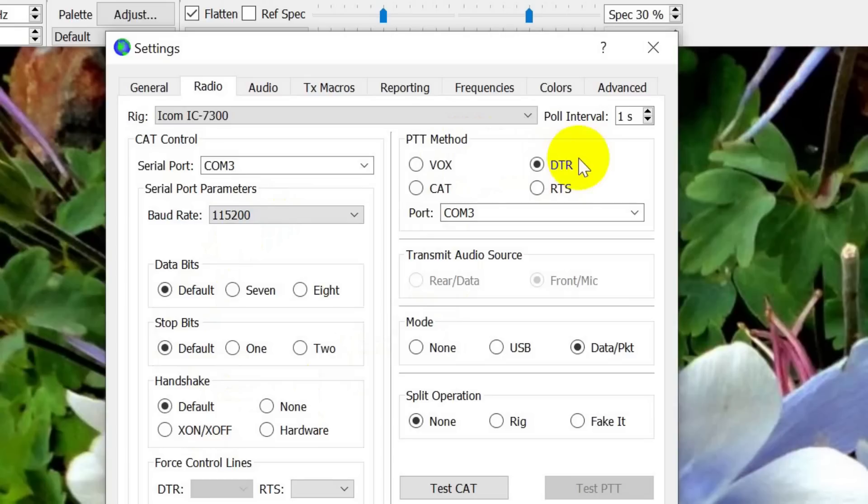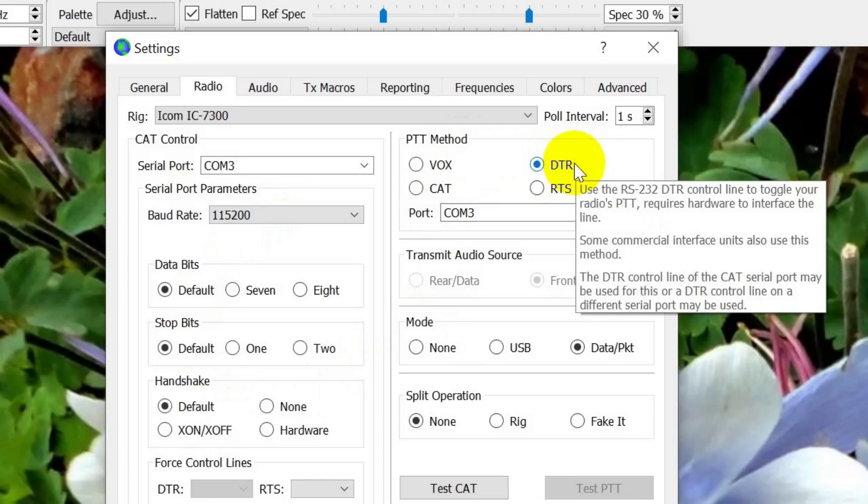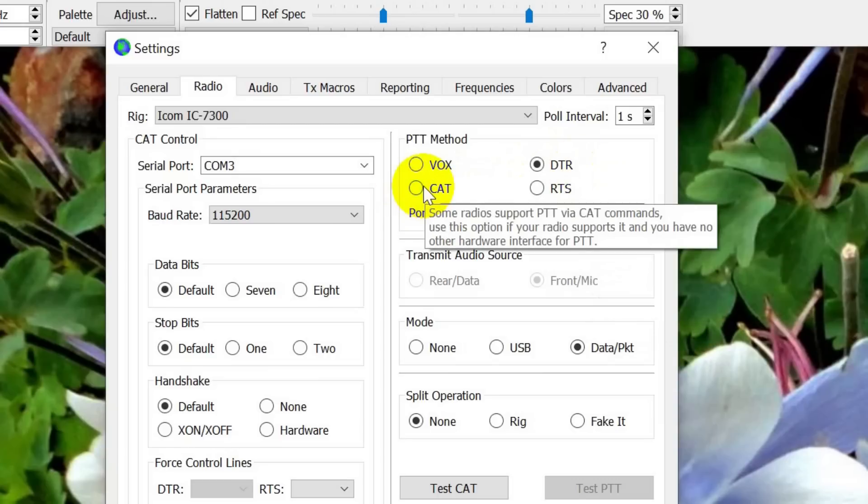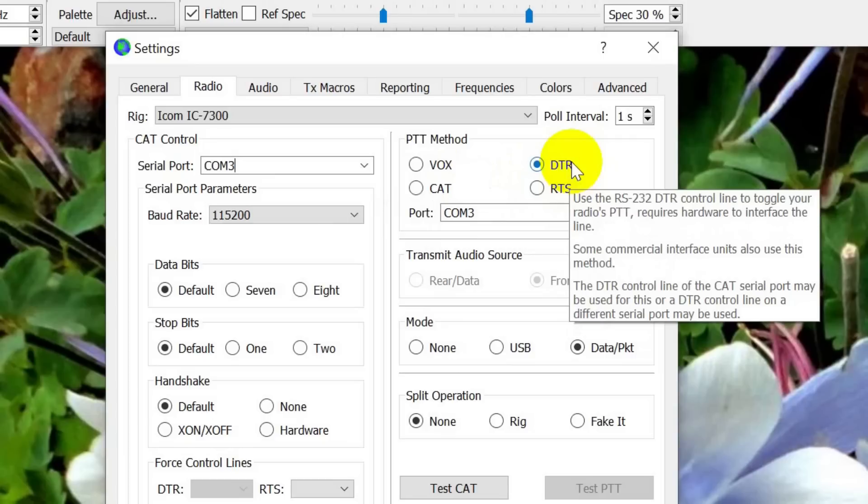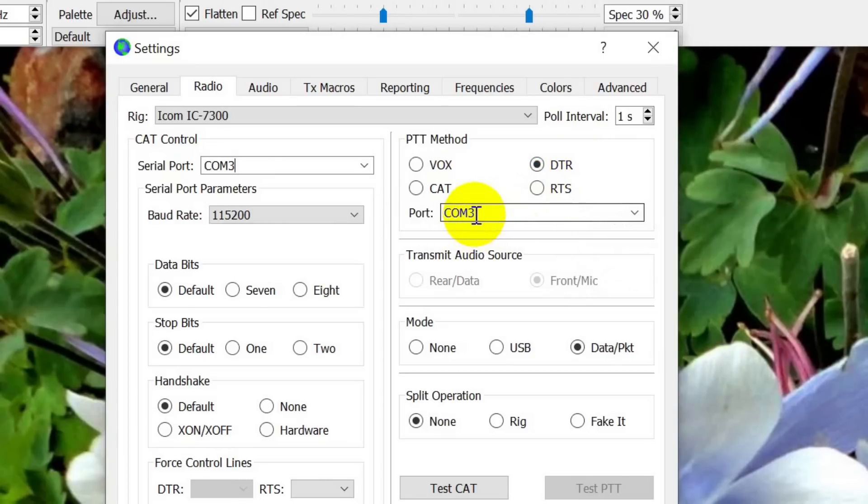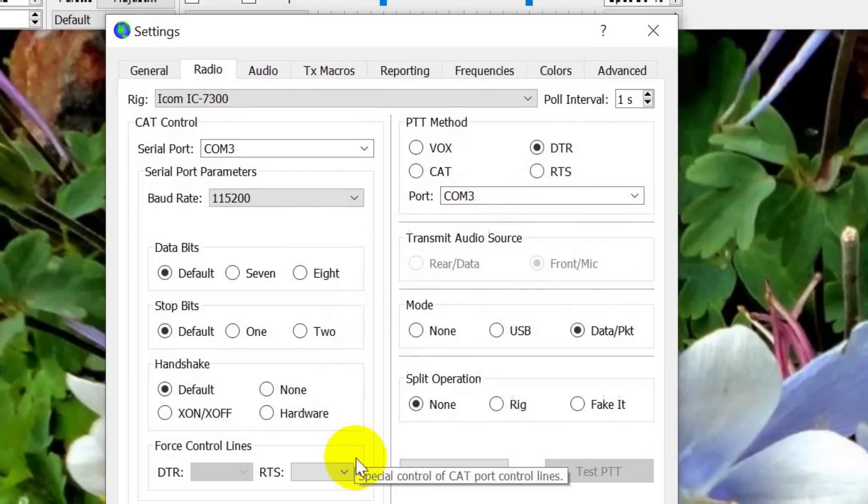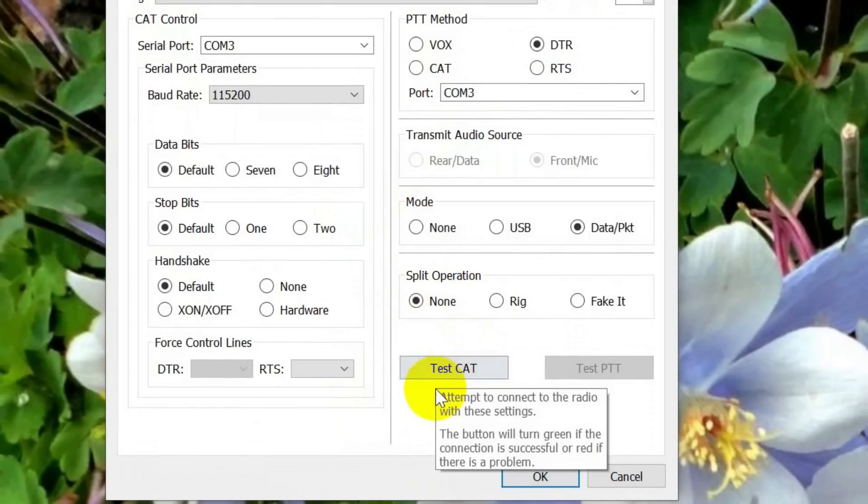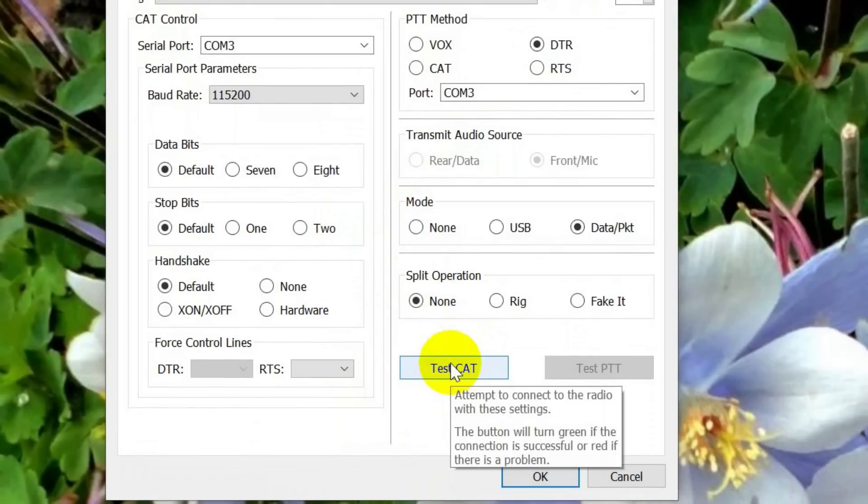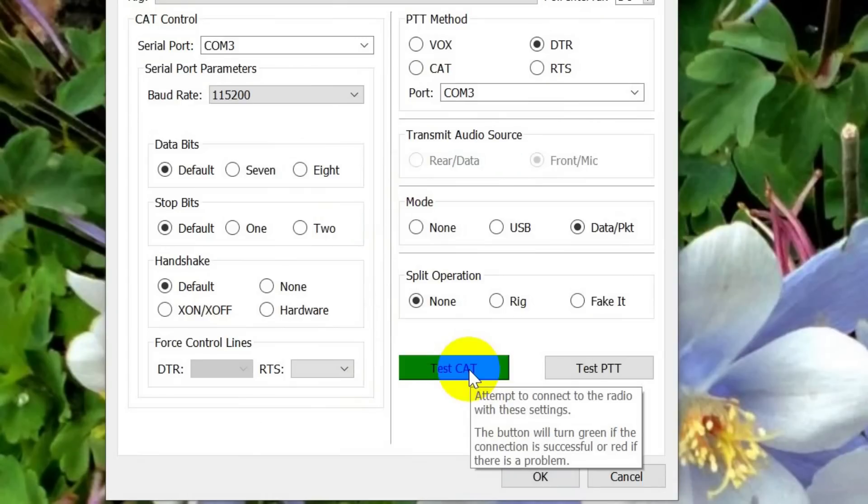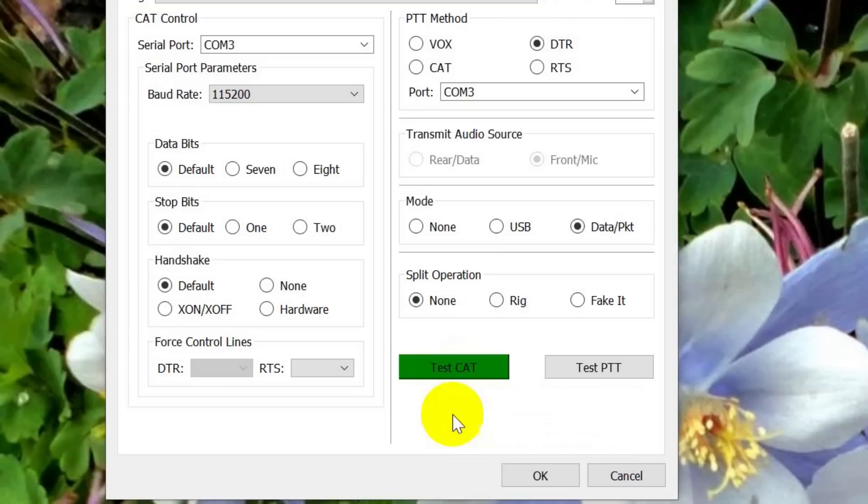Push-to-talk method. I've used DTR for ages. And note that this requires the setup in the 7300 that will tell it to accept a DTR in order to push-to-talk. There are several methods of doing that. You could do it with CAT. I do it with DTR. Some people do it with RTS and so on. It is port COM3. Now, there's down here a test. Test the CAT. This is the computer-aided transceiver. It's a term I think Yesu invented many years ago. We tested it. It turns green. It was successful.